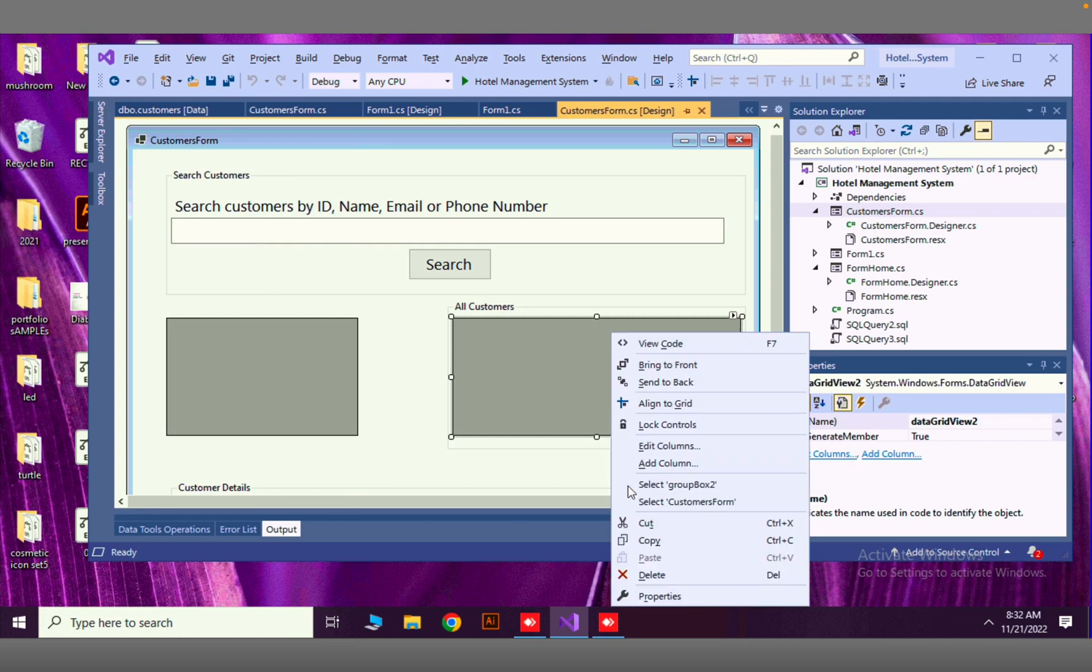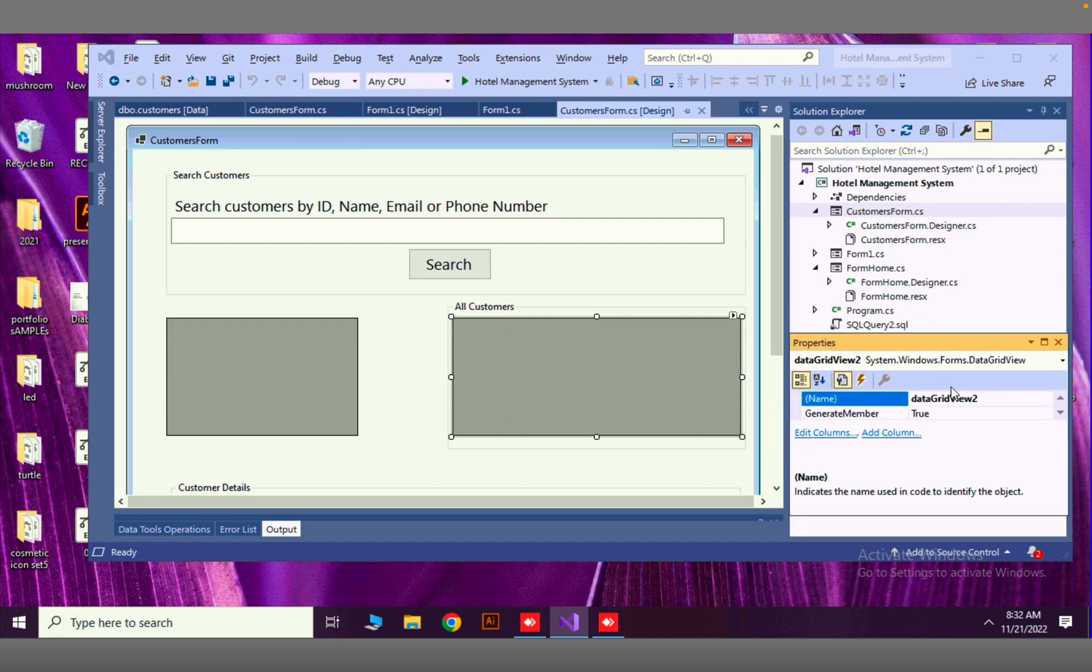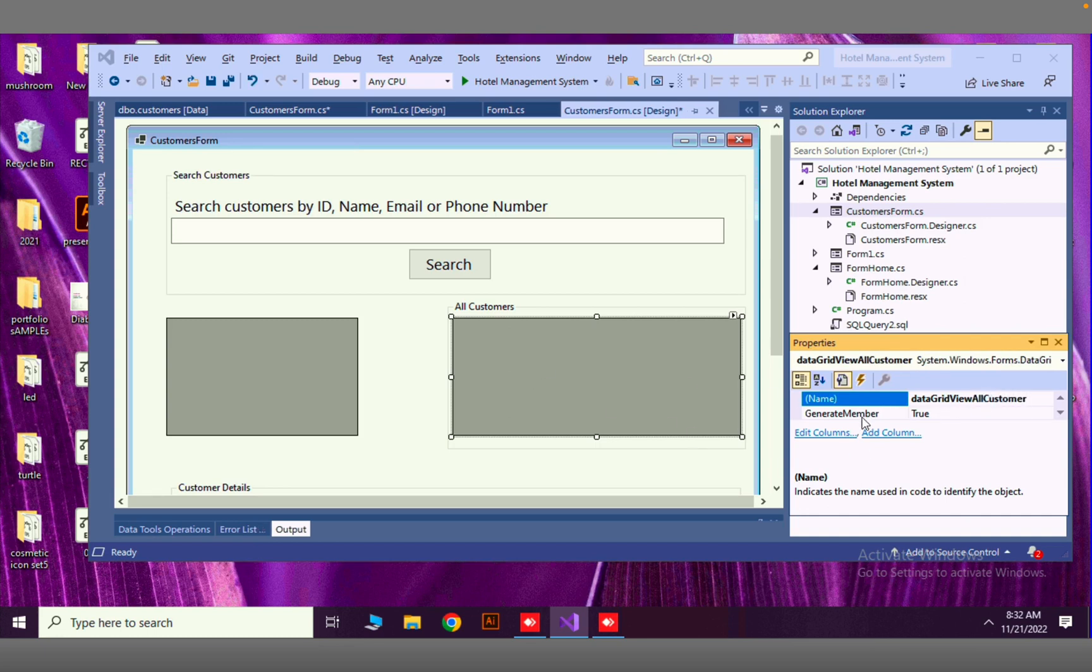First, I'm going to set the ID for this. In properties we have to change this ID. I will say data grid view all customers. The name has been changed for this data grid view.